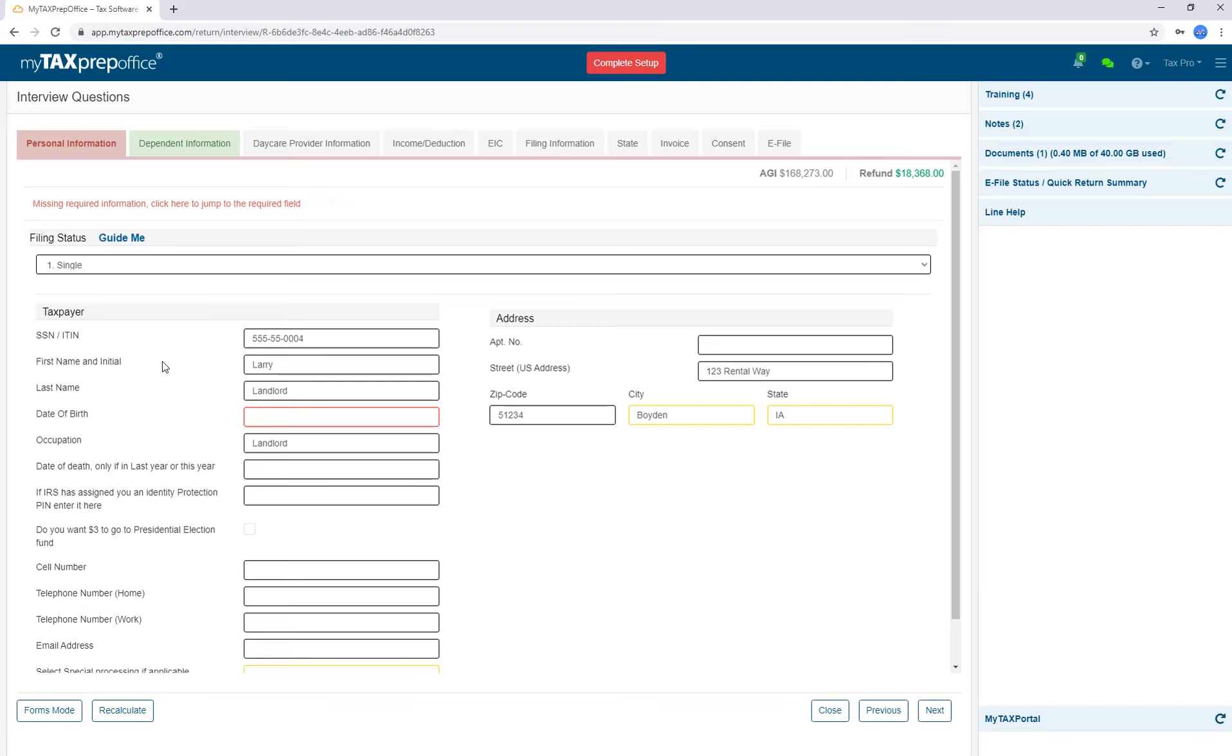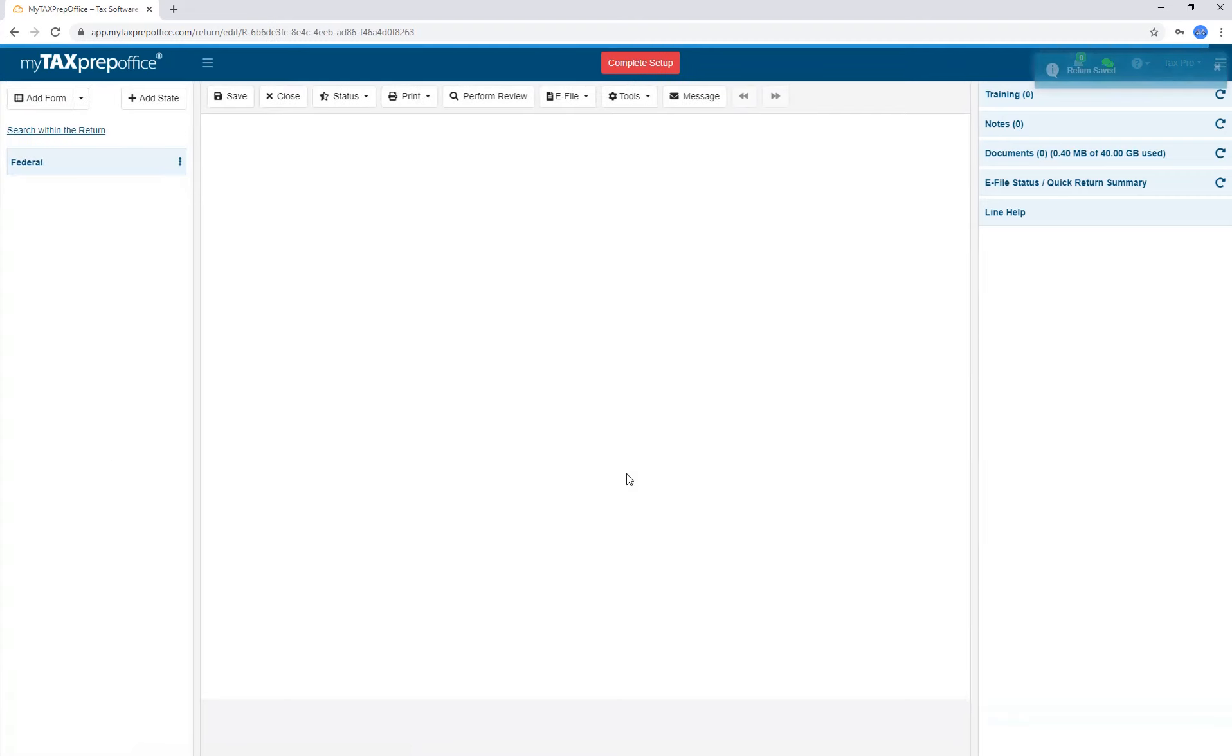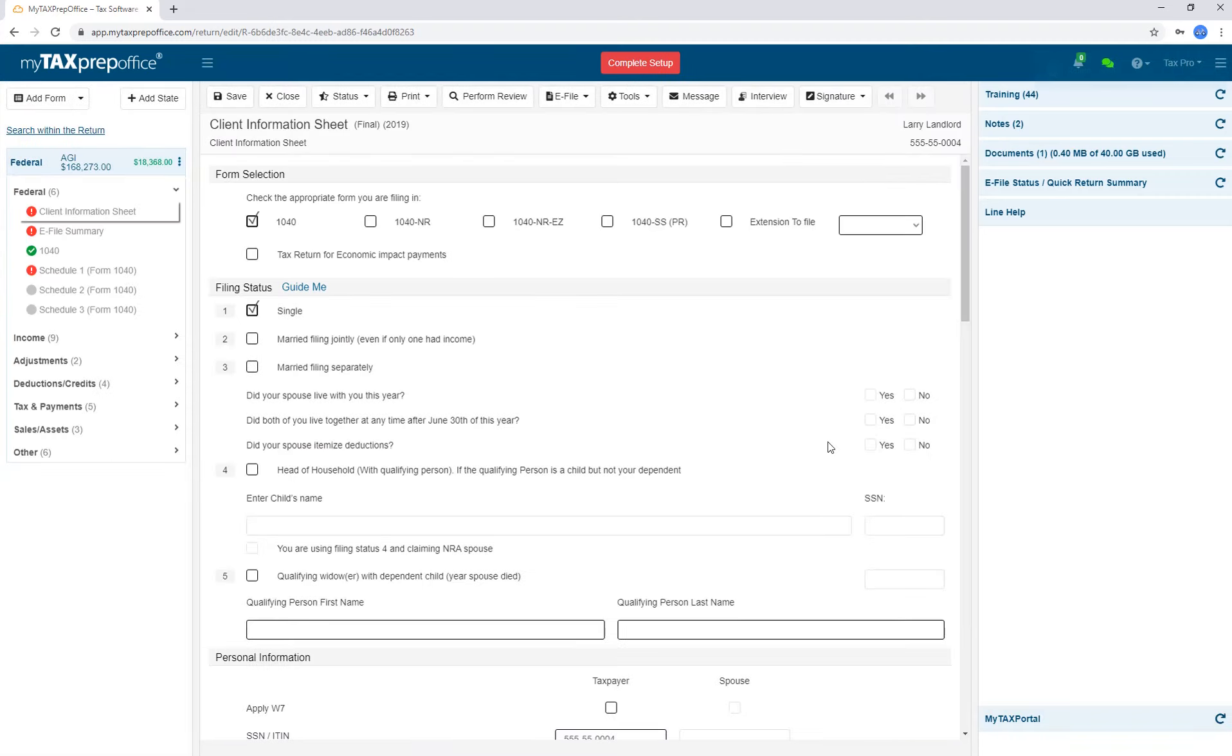The other reason to use Interview Mode would be to speed up the procedure of processing new clients. Maybe you have an intern that is only putting in new clients' demographic information for you. They would ask a few questions and put in the information. When the appointment gets to you, you would click on Forms Mode, and all the information they inputted would display here for you to complete the return.